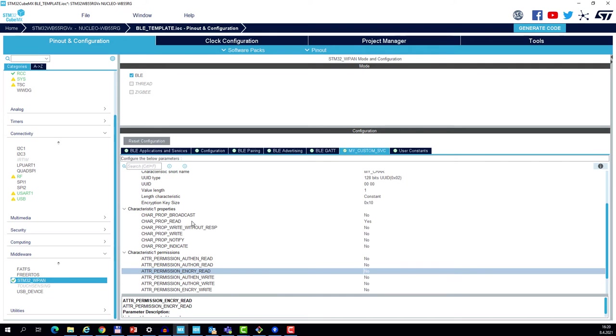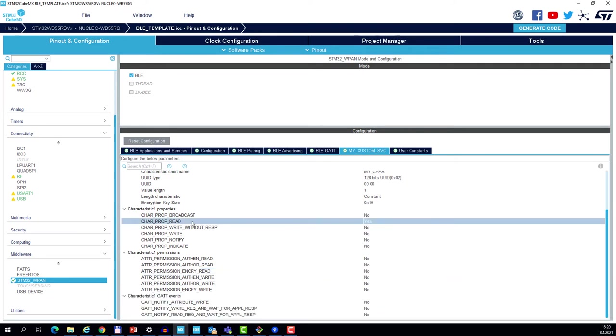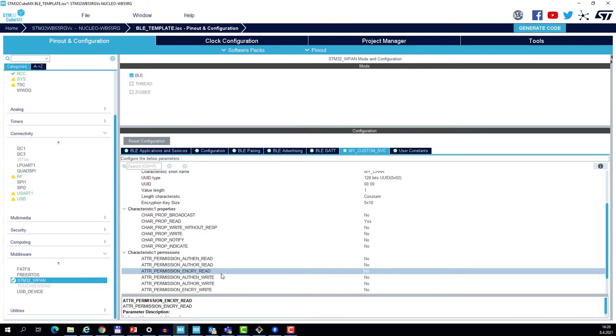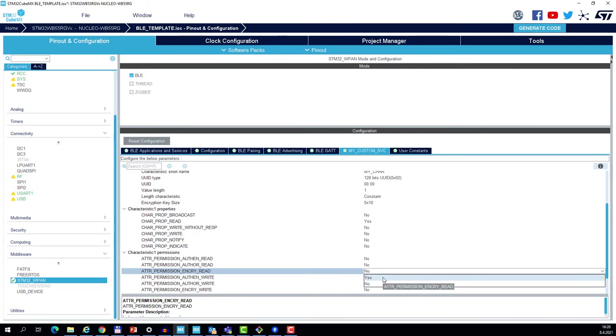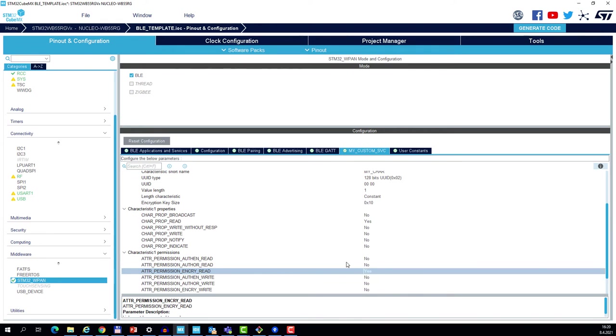already has one characteristic that can be read, and here we see the permission for this characteristic. What we can do is set the encrypted read so the characteristic will require an encrypted link before it can be read. We cannot